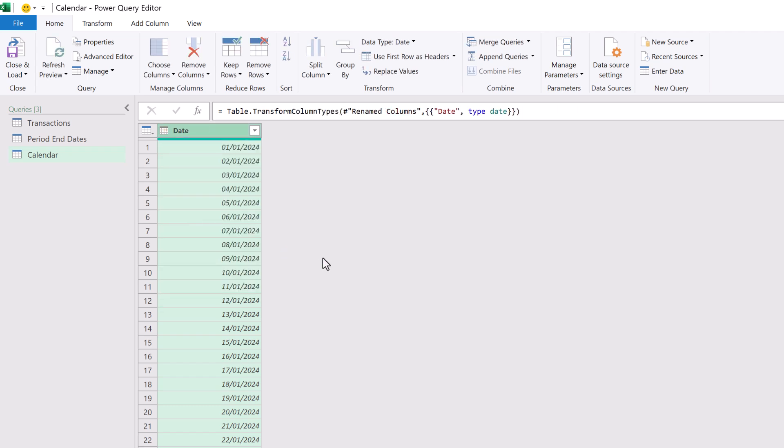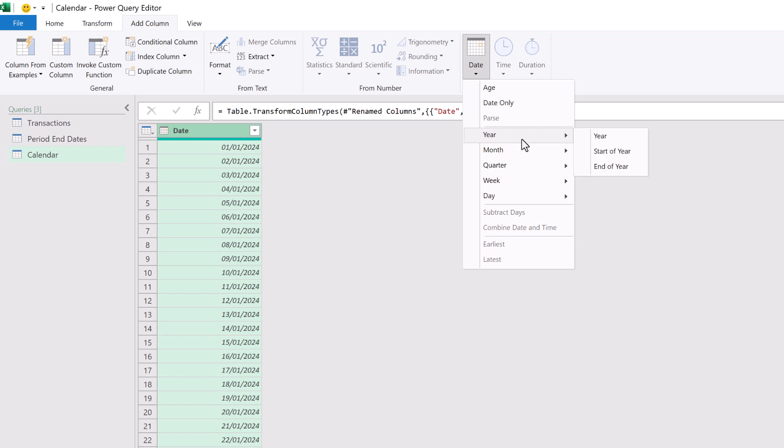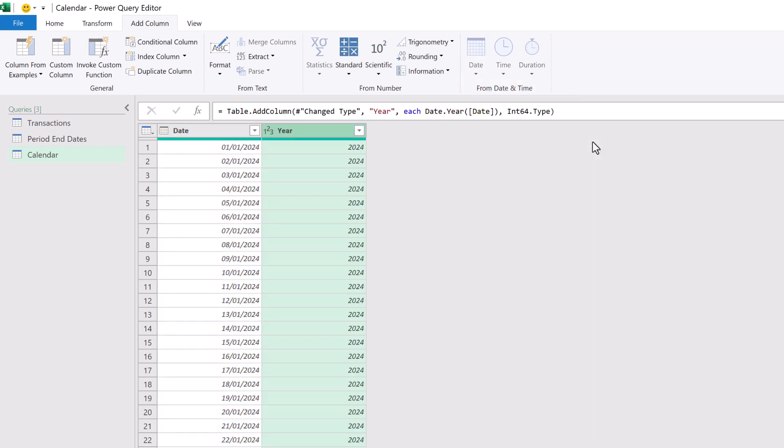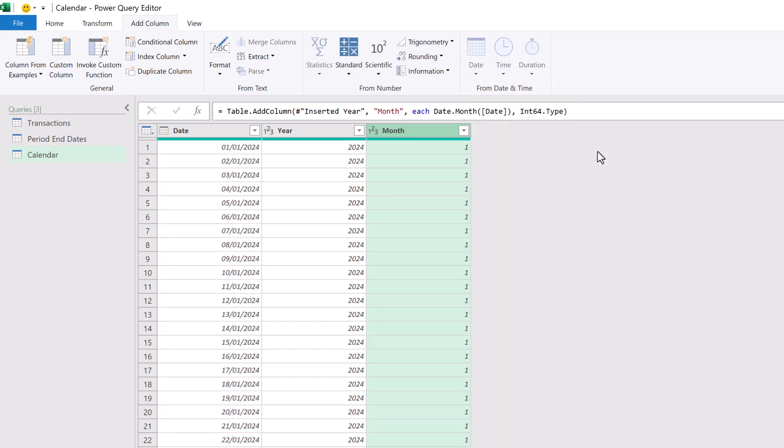Let's rename the column from column 1 to date and change it to a date data type. Now we can add any useful columns that we like. So let's suggest we want to add a year column. With the date column selected, we'll click add column. And then in the date section, we'll add a year column. Let's do that again and add a month column. So we will select our date column. Then from the date section, we can select month. And that's it. We can keep adding columns as we need to make sure that our calendar table is perfect for our scenario.